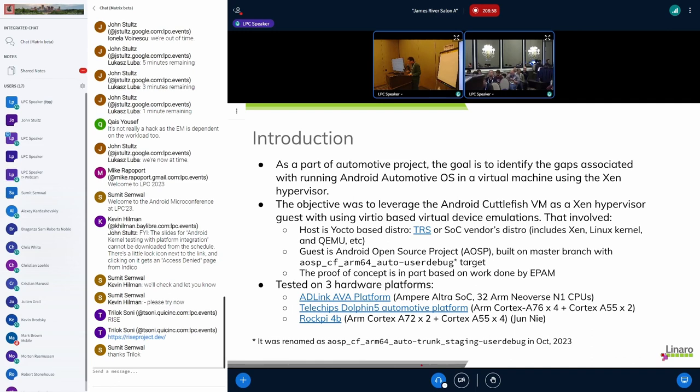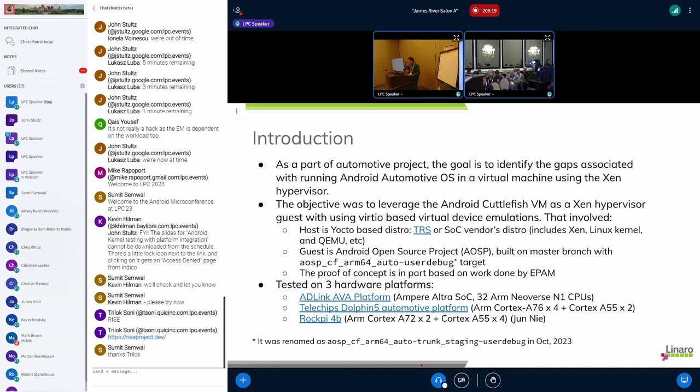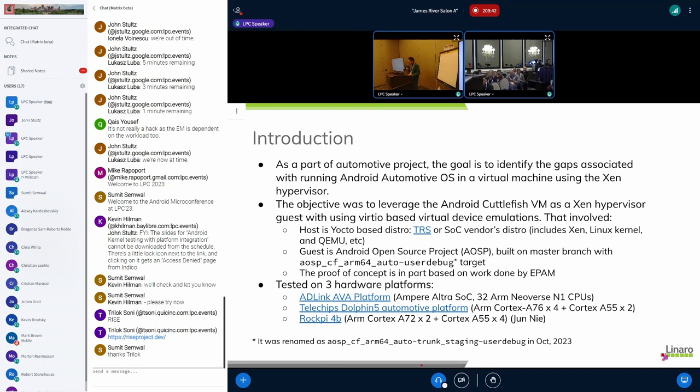For the guest we use Android AOSP master branch. One important thing is what target we want to use. As we know, Android Cuttlefish has the build target AOSP CF ARM64 auto, which builds Android image to run automotive software on the Cuttlefish virtual machine. But Cuttlefish is QEMU-based virtual machine.